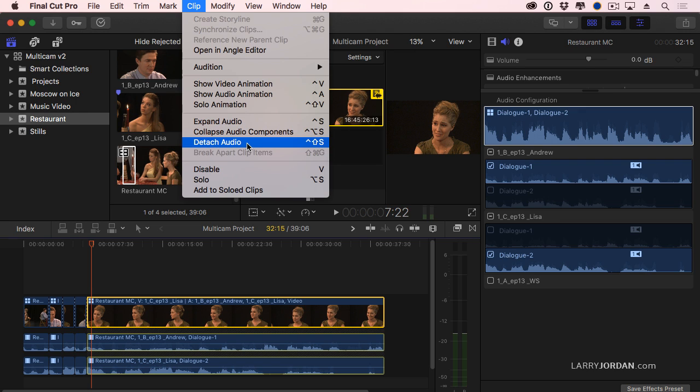Detaching audio is fine if you want to get rid of the audio or you want to get rid of the video that's attached to it. Detaching audio is a really bad idea if what you want is control over the audio because you're going to lose sync and your life is just going to be miserable.